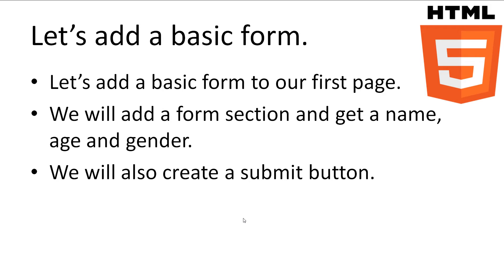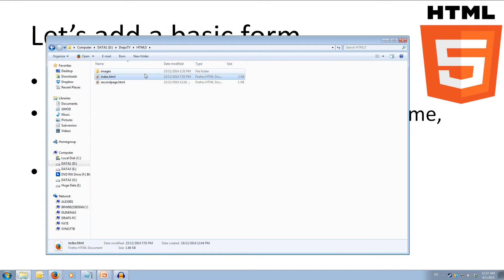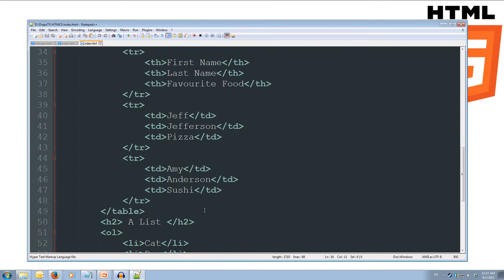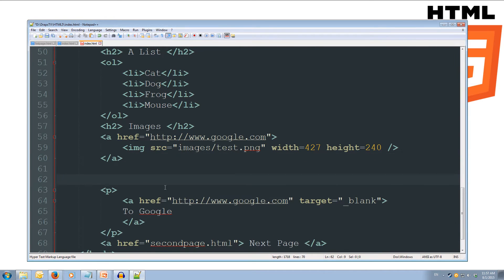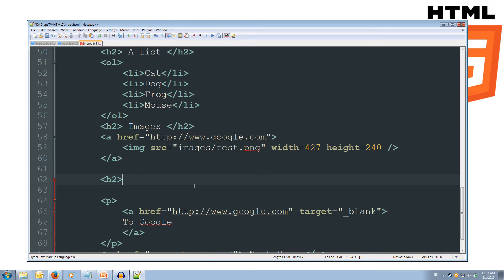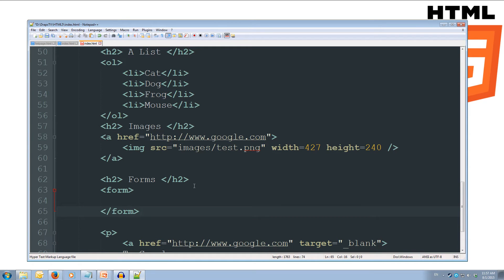Now that we have a good idea of the kind of things we will find in forms, let's add a basic form to our index.html document. We will add a Forms section and get a name, age and gender, then finish it up with a Submit button. We'll come over to our folder, open index in Notepad++, scroll down after our images, and create a Forms section with an H2 heading. We'll create our form tag without attributes for now since we're not going to do anything with the form yet.